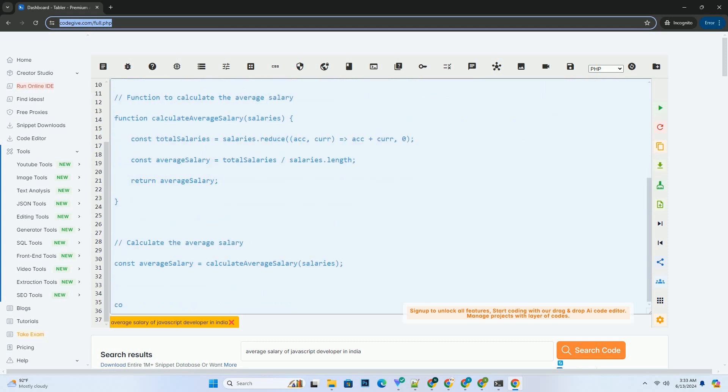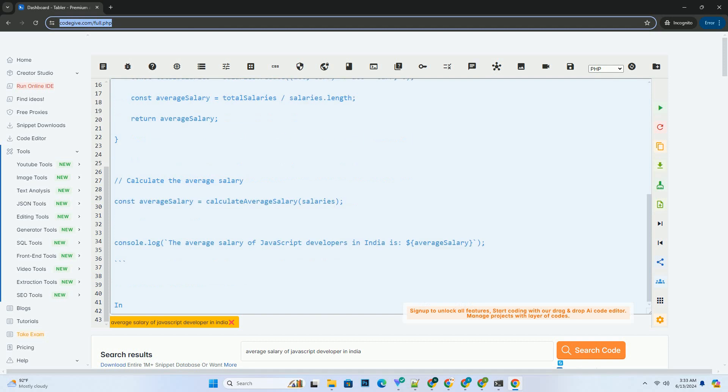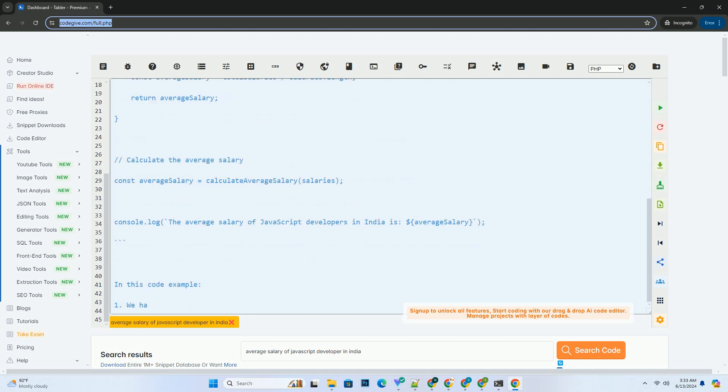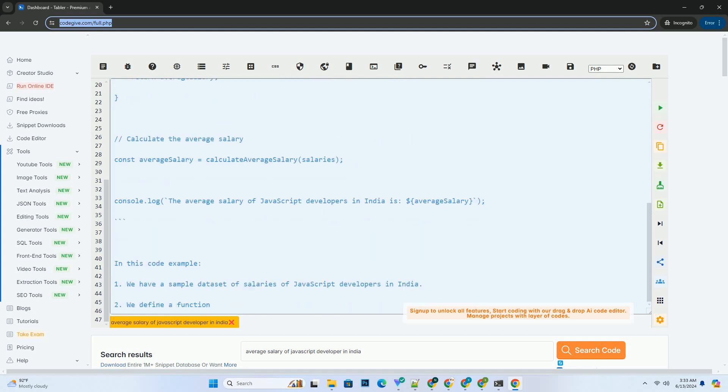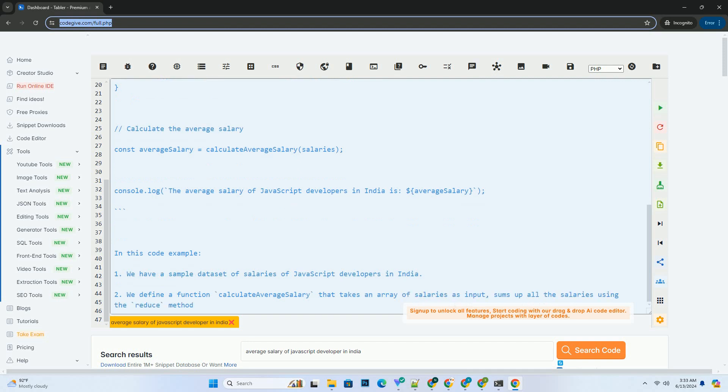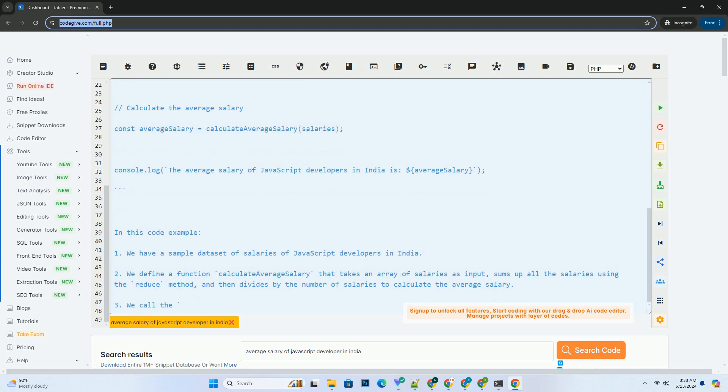Here's a simple code example in JavaScript to calculate the average salary of JavaScript developers in India. In this code example, we have a sample dataset of salaries of JavaScript developers in India.